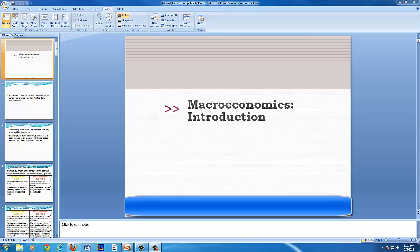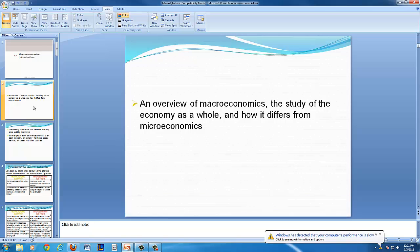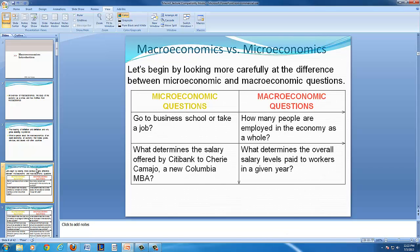This video is an introduction to macroeconomics, including an overview of macroeconomics — the study of the economy as a whole — and how it differs from microeconomics. First, we can differentiate between macroeconomics and microeconomics.